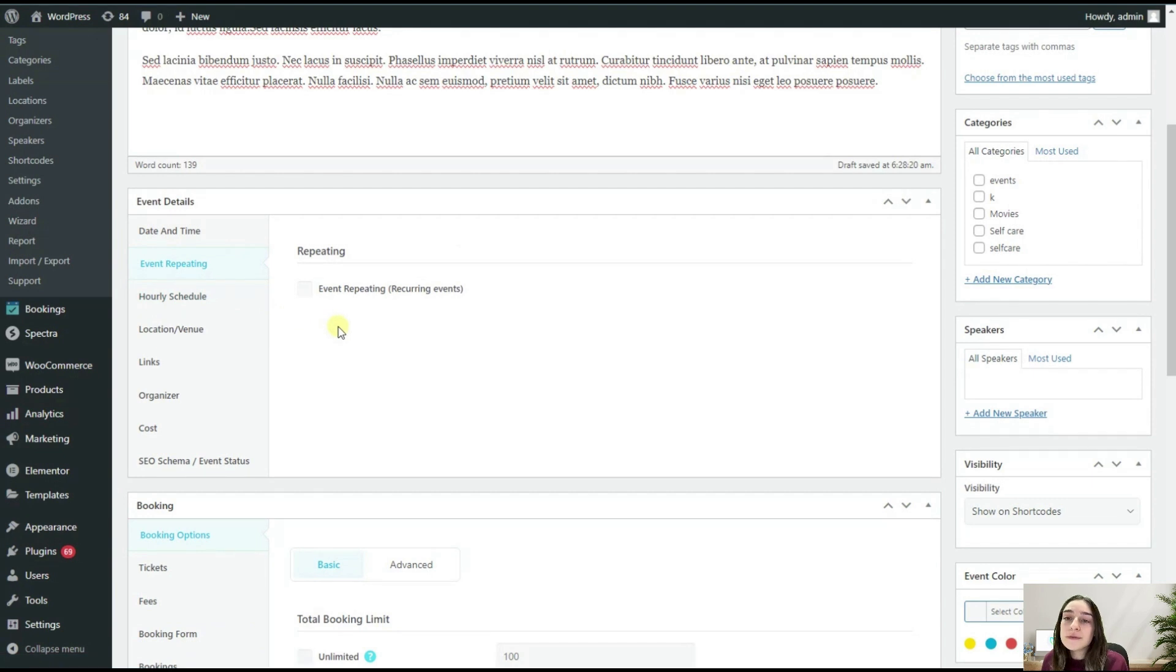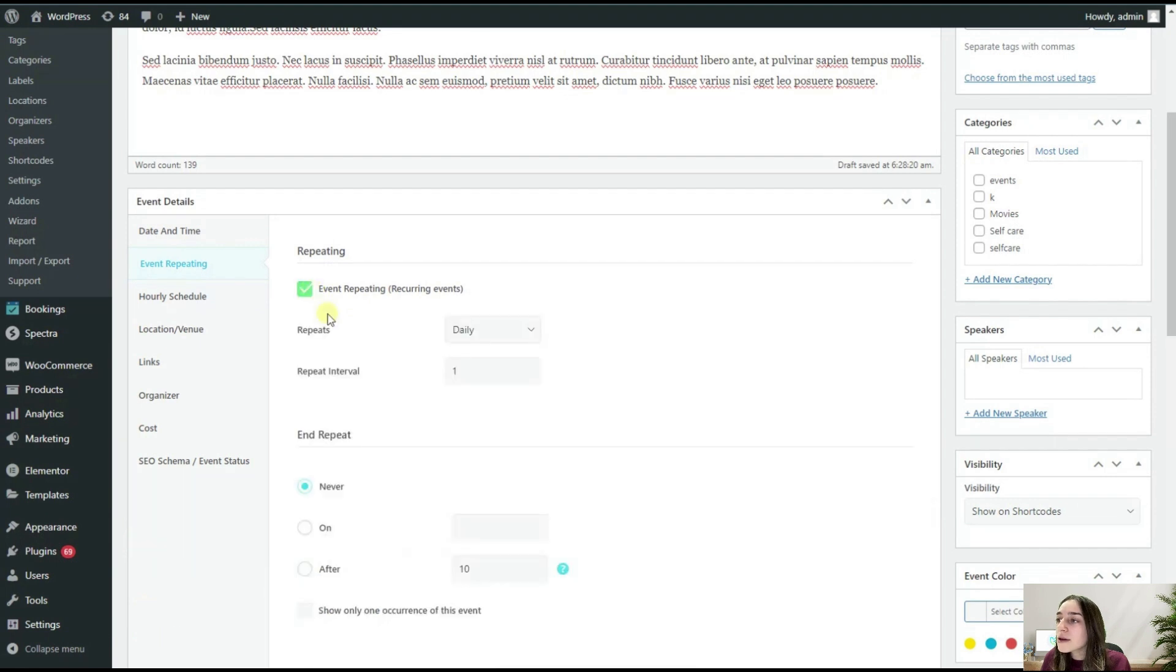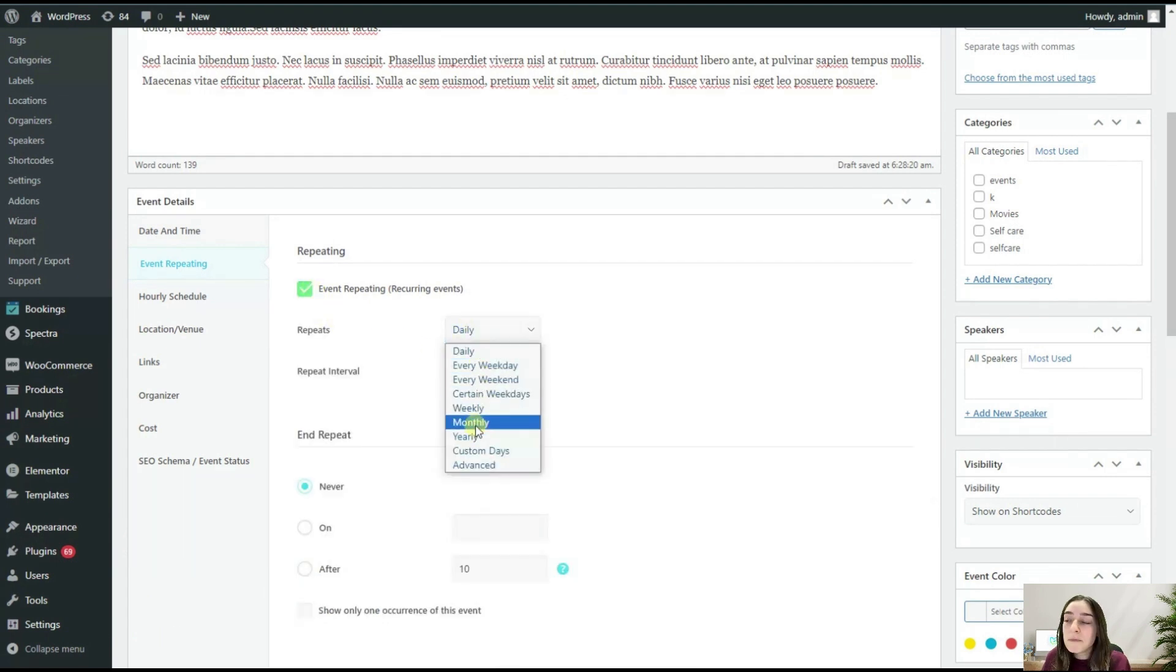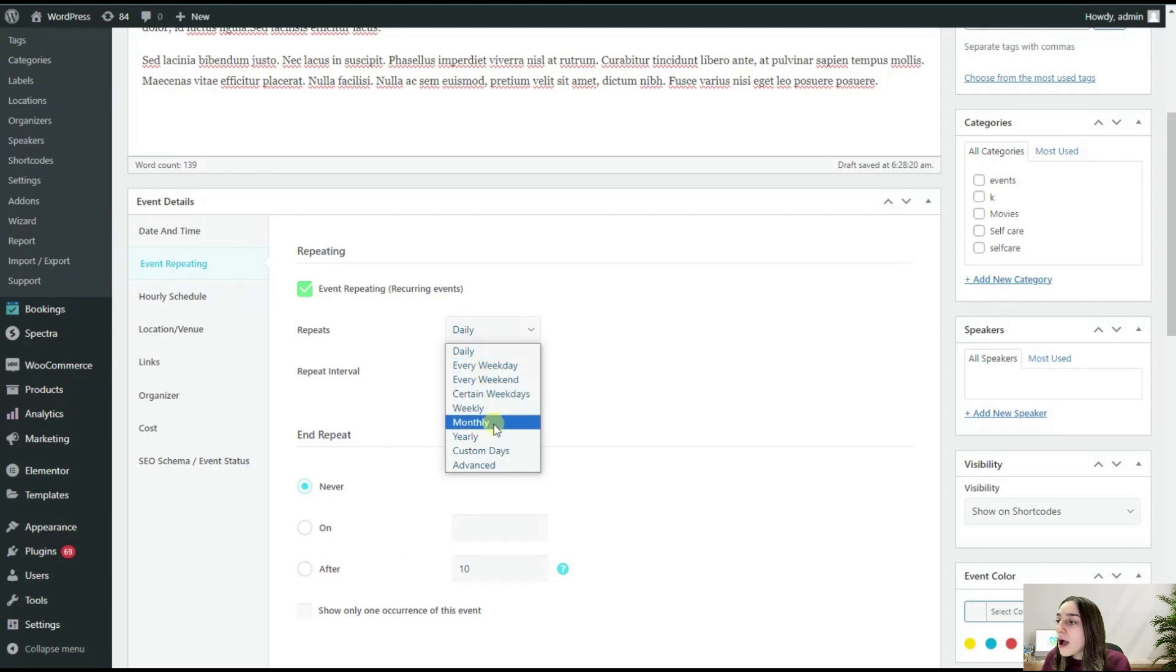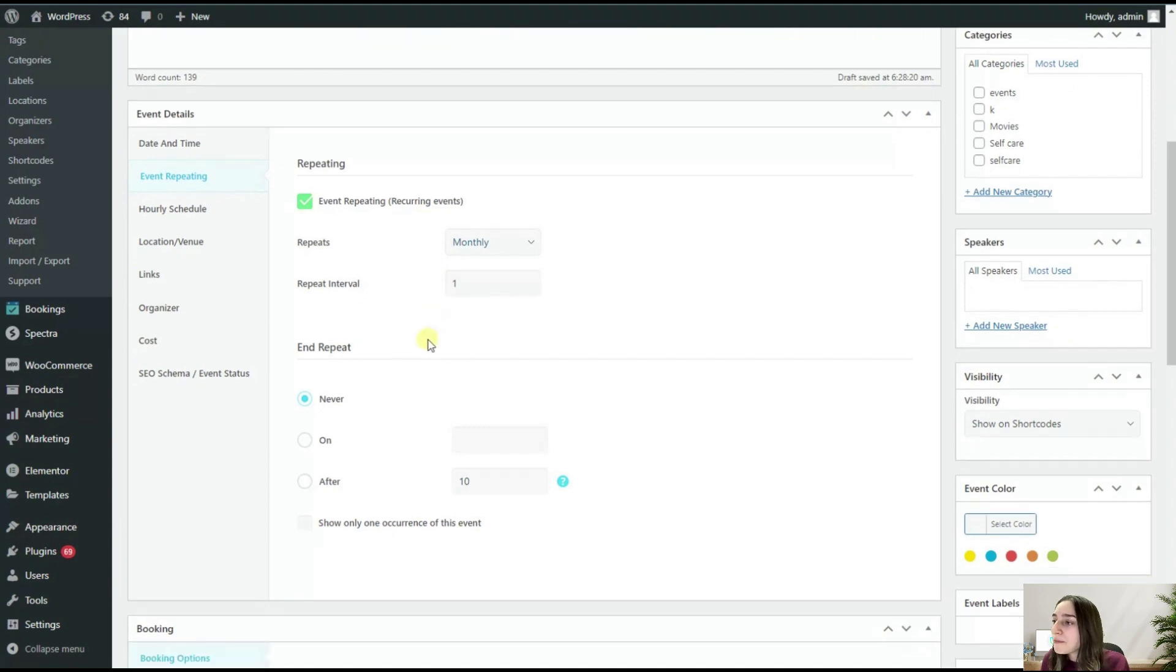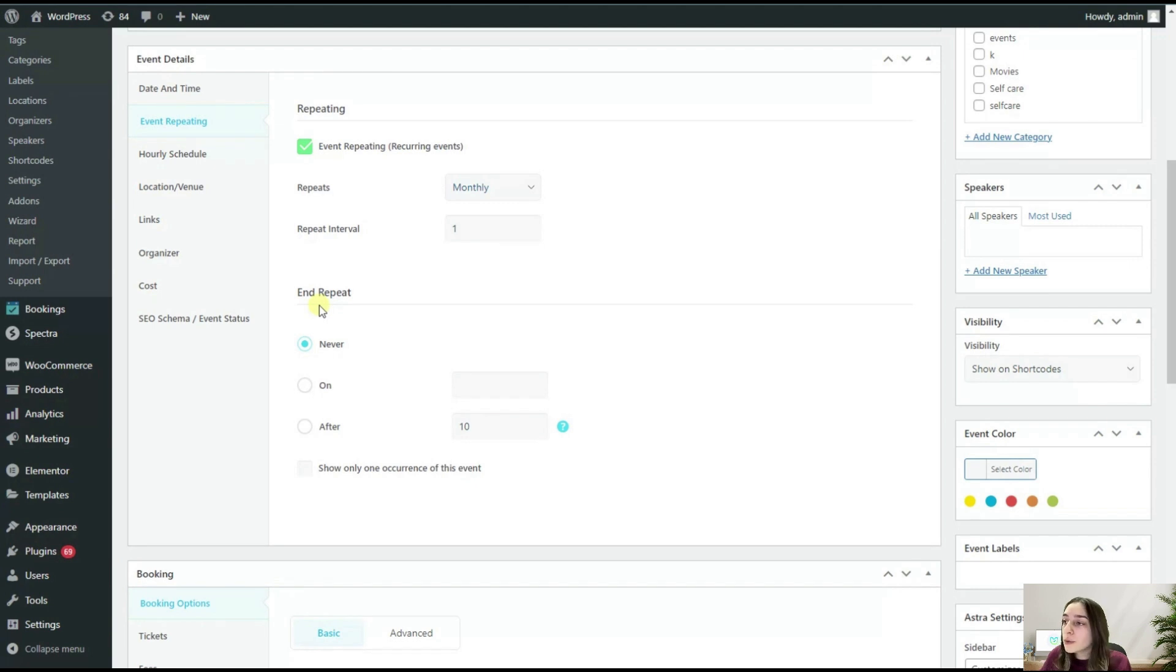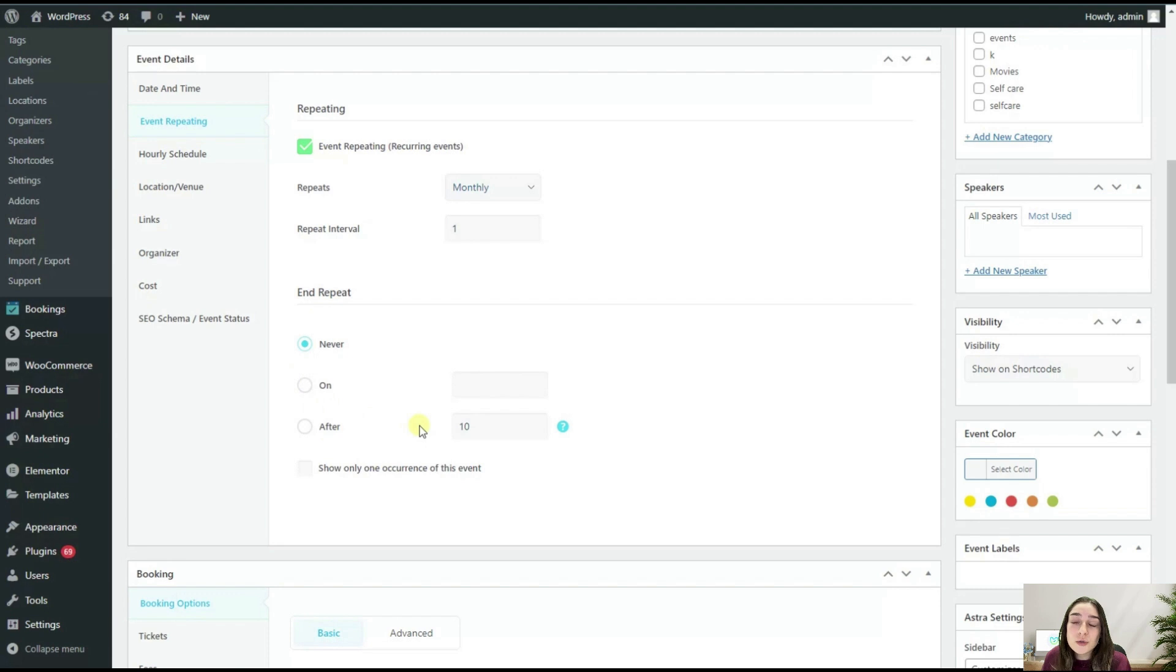Now we are going to Event Repeating. If you create recurring events, let's say if this workshop is going to be held every month or every six months, we can click here. We can choose the repeating timeline, so let's say it is monthly, and the repeat interval is one. For the end repeat, we can set or we cannot. Let's say if you plan to do these events for a year only, then you can here choose the on and choose the end date for this.